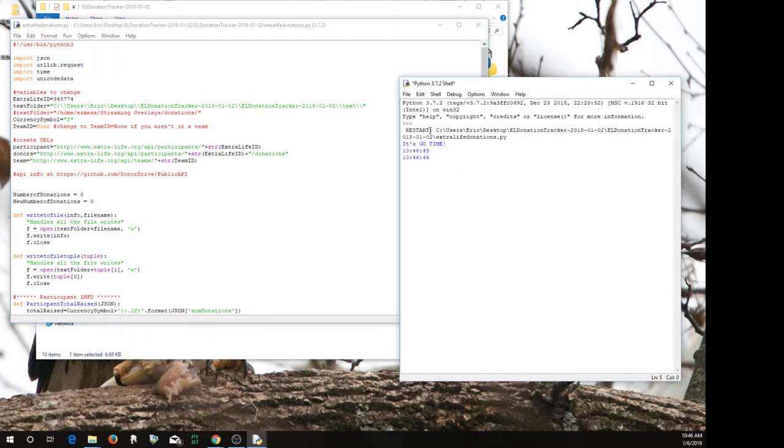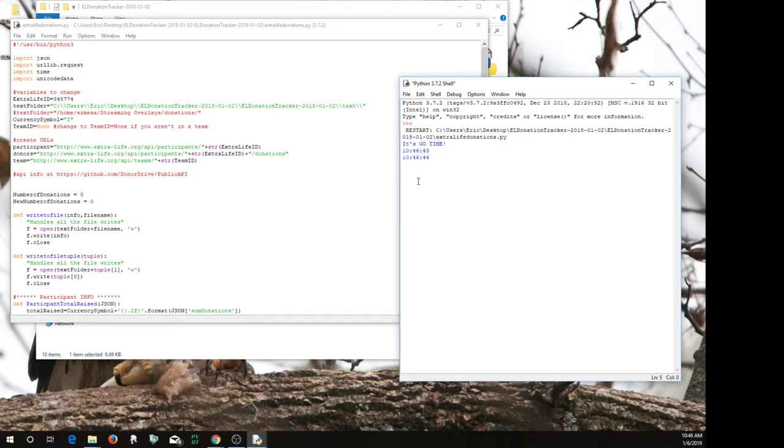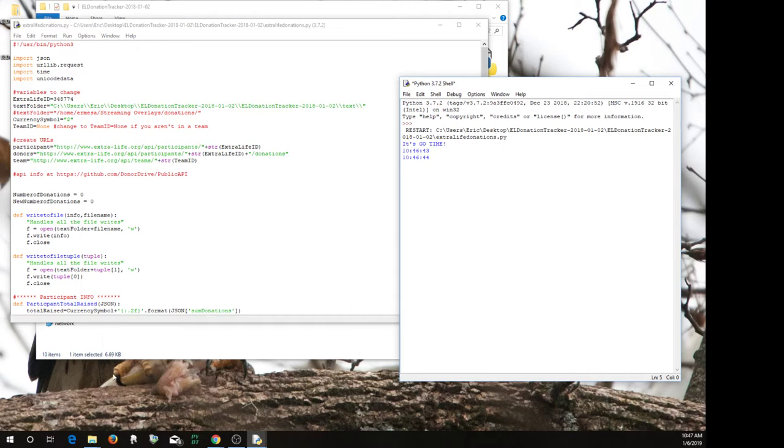And here you go. It'll say it's go time, it'll tell you the time. And after the first two, every 30 seconds, it'll display the time to show you that it's still pinging the API for Extra Life.